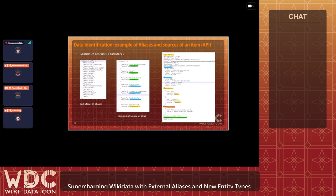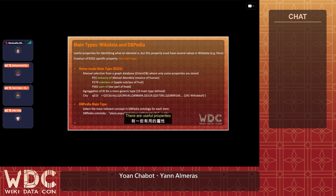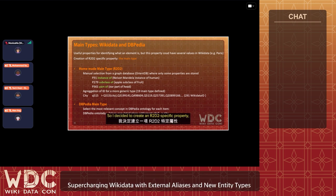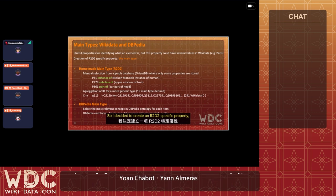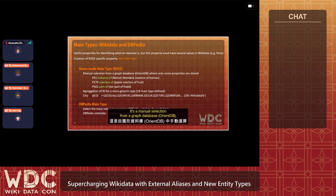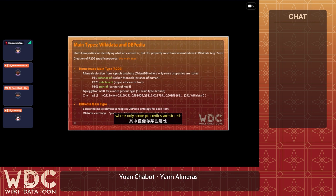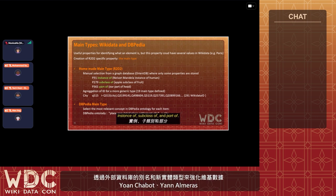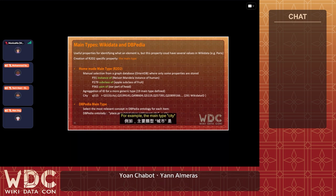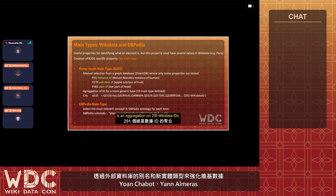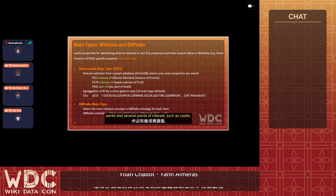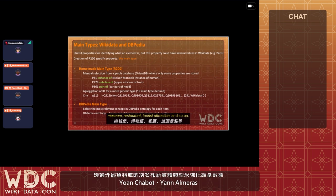Now I'll talk about the main type. There are useful properties for identifying what an element is, but these properties can have several values in Wikidata. So I decided to create an R2D2-specific property: the main type. There are two main types in R2D2. The first is a homemade main type — a manual selection from a graph database where only some properties are stored: instance of, subclass of, part of. Currently 19 main types are defined. Each main type is an aggregation of Wikidata IDs — for example, the main type 'city' is an aggregation of 291 Wikidata IDs. Other main types include conflict, works, and several points of interest such as castle, museum, restaurant, tourist attraction, and so on.